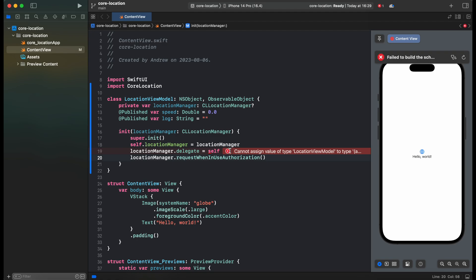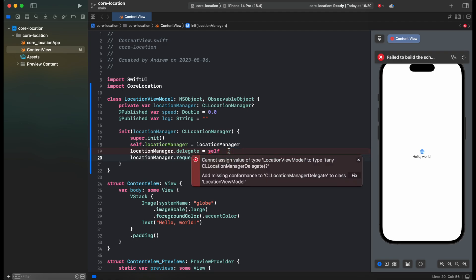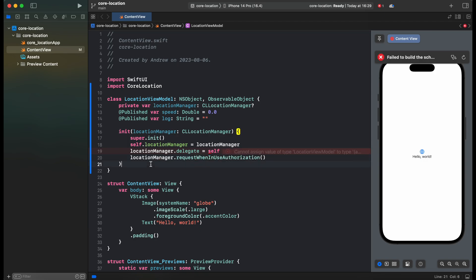We cannot assign LocationViewModel to a LocationManager because it does not conform to CL LocationManager delegate. So let's create an extension to conform to the delegate.